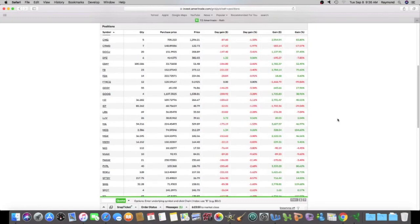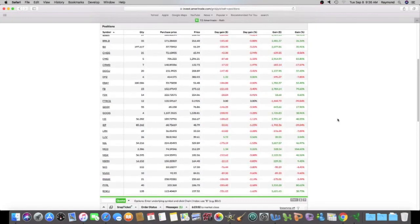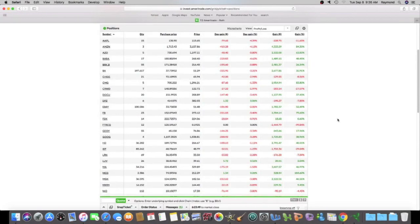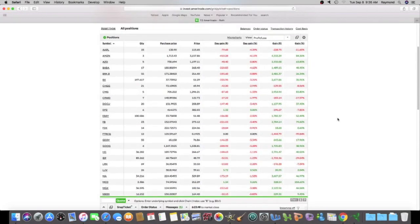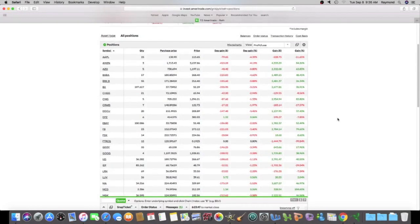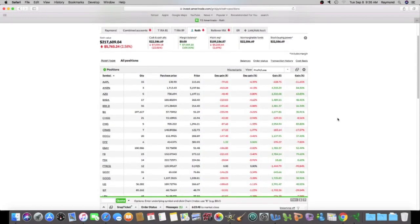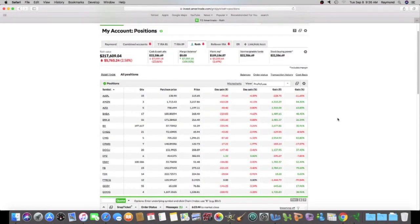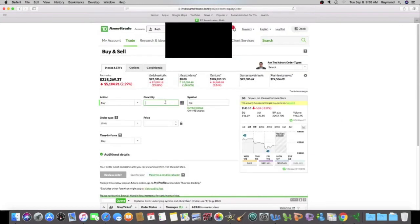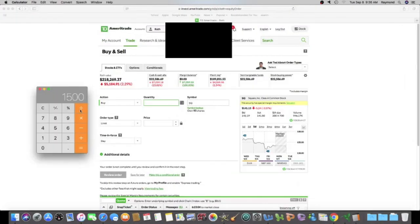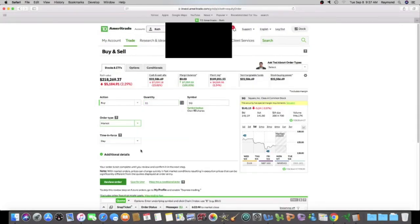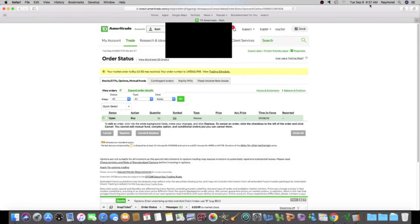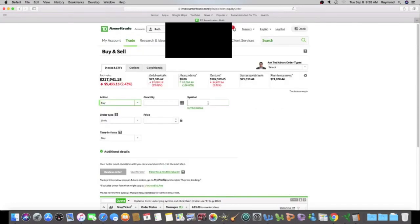So I'm going to buy PayPal and I'm going to buy some more Square. And the reason I'm buying those two today is, of course, I believe in the companies. And the price is down at a pretty good clip.